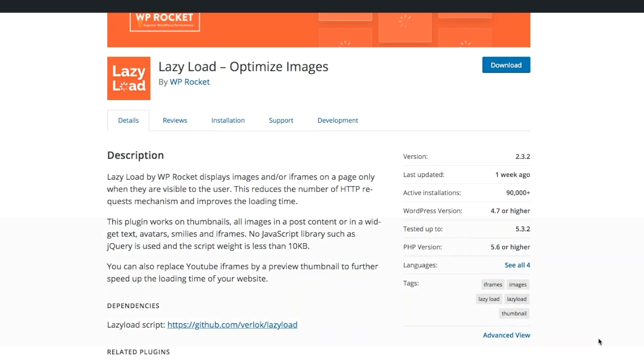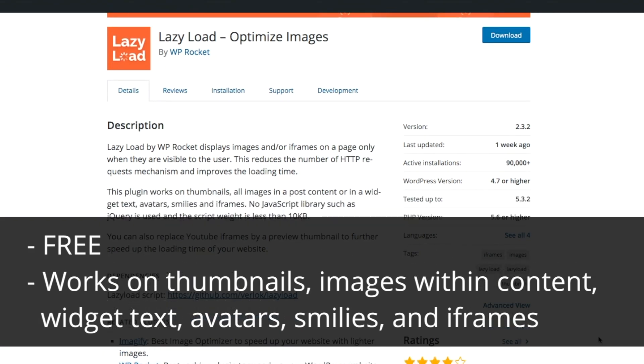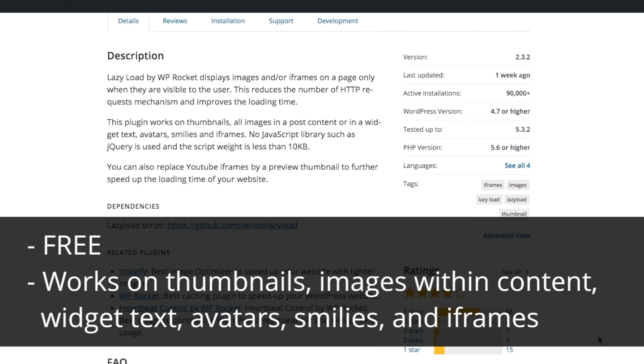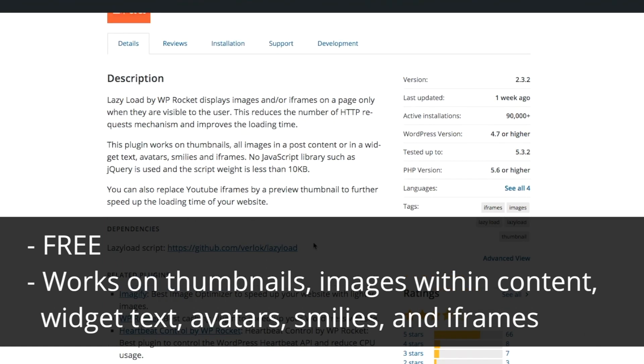The plugin works on thumbnails, images within content, widget text, avatars, smileys, and iframes. It's mainly for pairing with other plugins that don't have lazy loading as a feature.